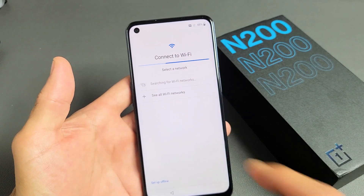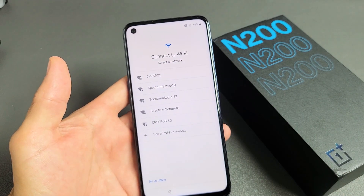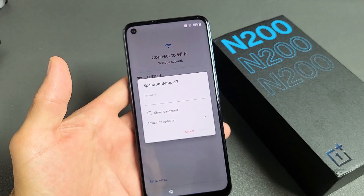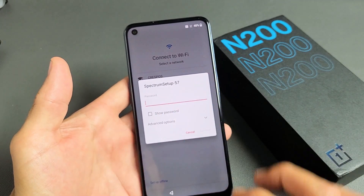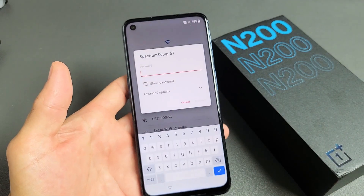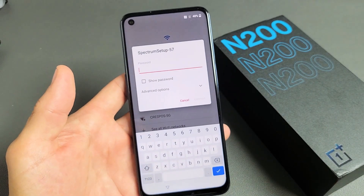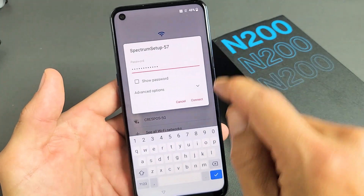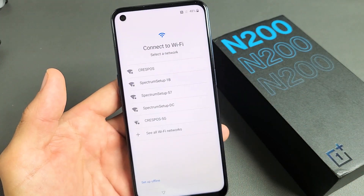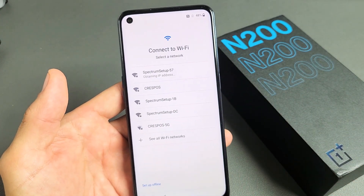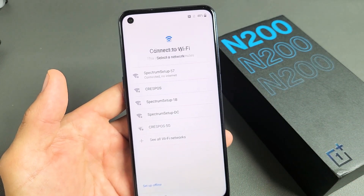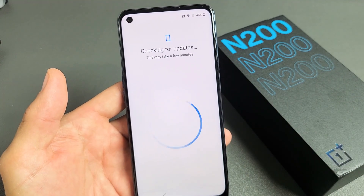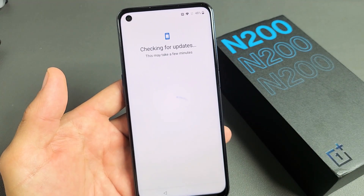Connect to Wi-Fi. I will connect it now so I can get the latest update. Find your network ID and put in your password. After you put in your password, tap on Connect. Obtaining IP address, connecting, checking for updates.